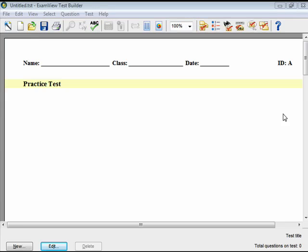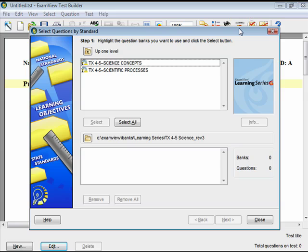Select By Standard is a powerful option that allows you to create benchmark tests to determine the level of your students' mastery of objectives. Questions can be chosen by a learning objective, state standard, national standard, or local standard. Click on the Select By Standard icon on the toolbar. Select the folder and question bank from which you want to pull the questions. Click Next.